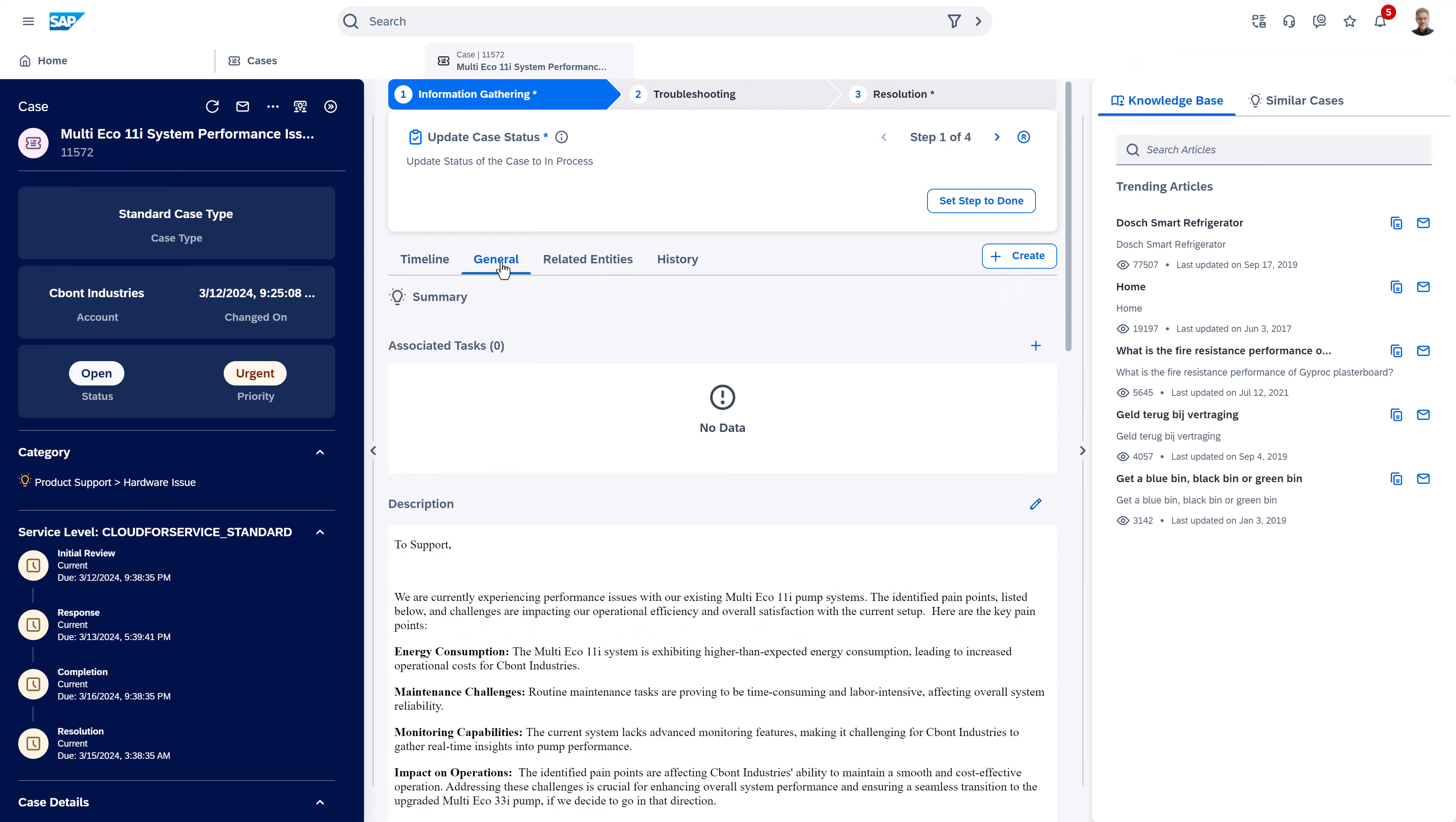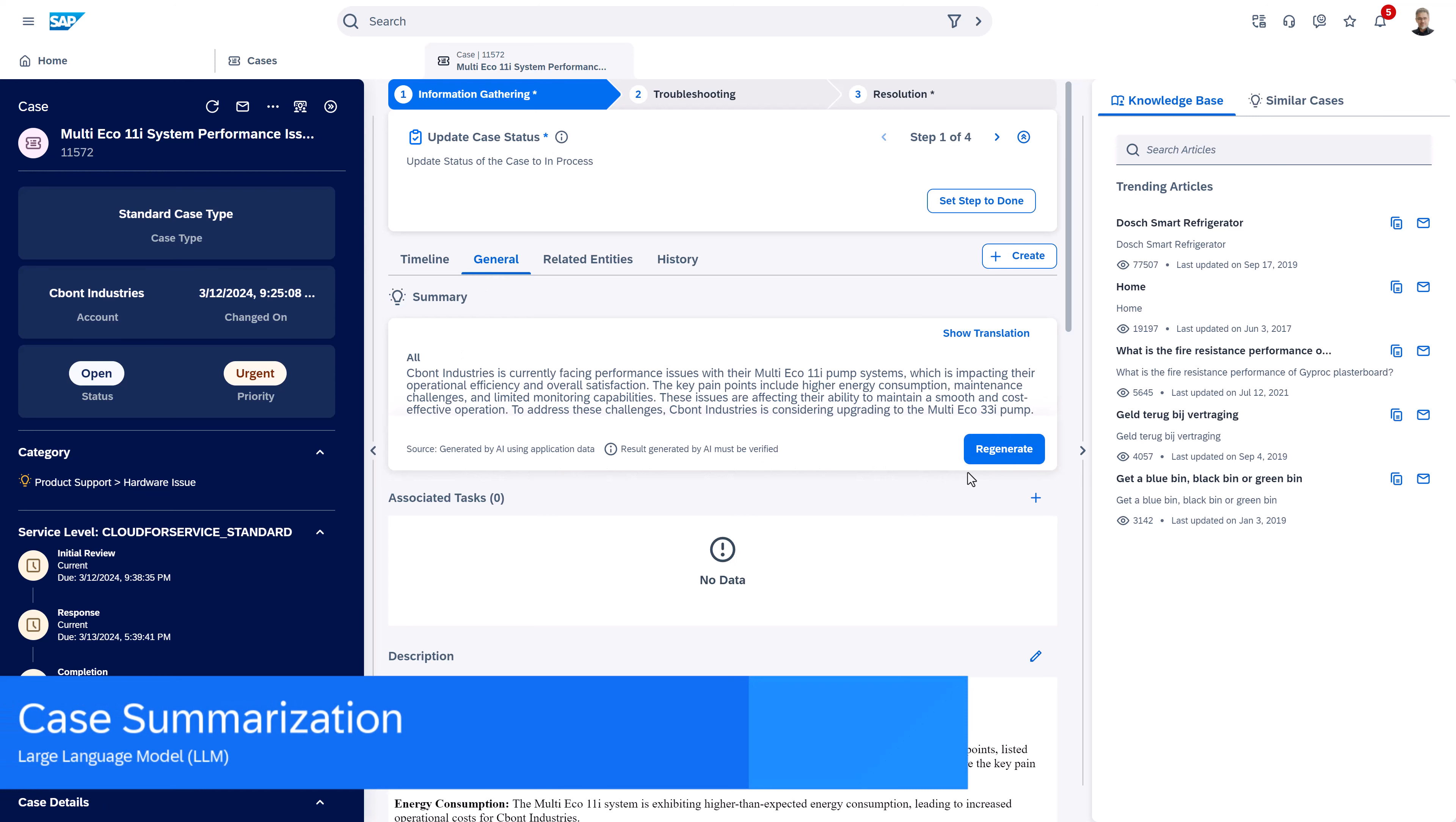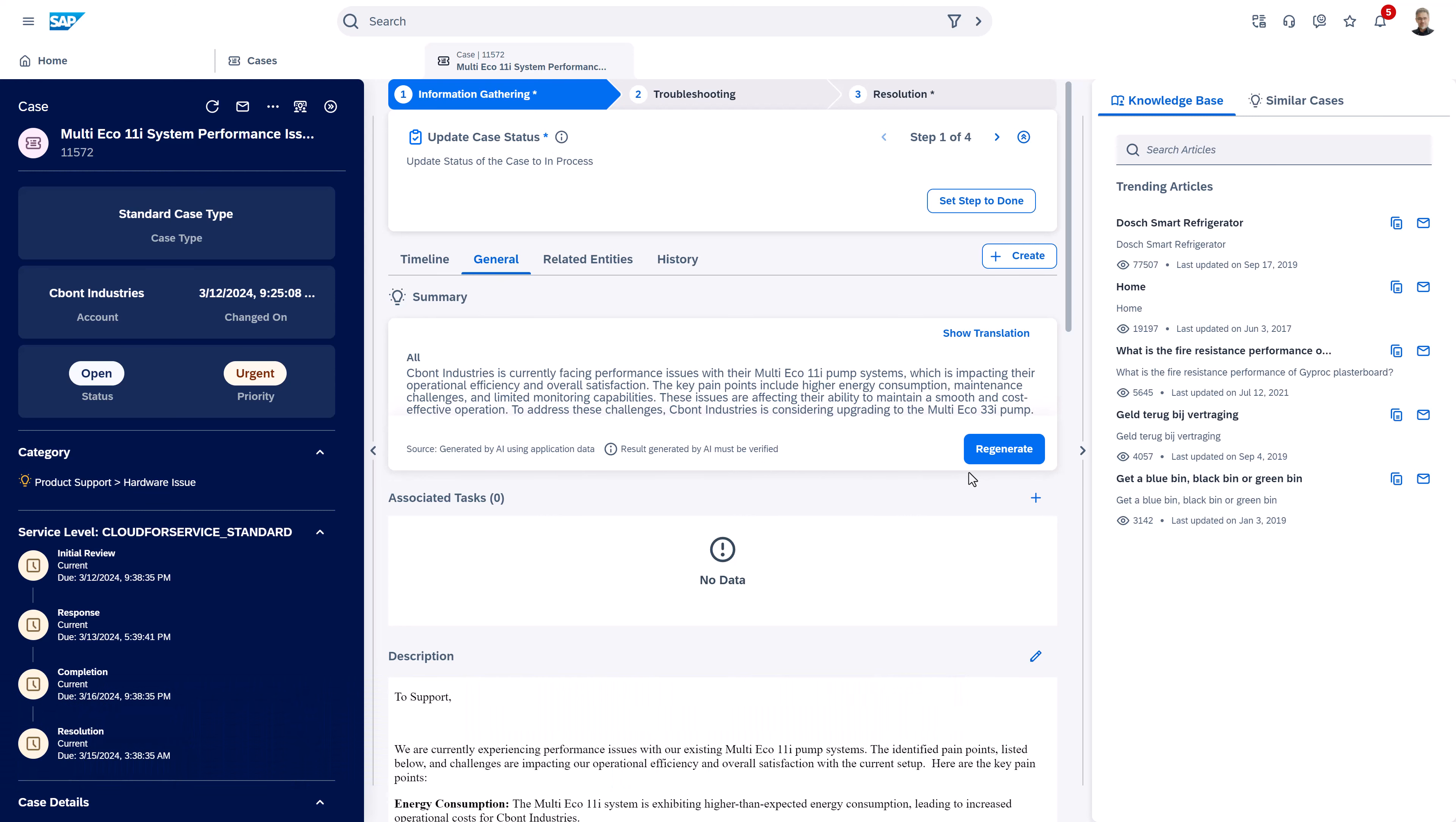If you need to quickly understand what this case is about, we can go to the AI generated summary that summarizes everything that happened to this case in a short and precise manner.